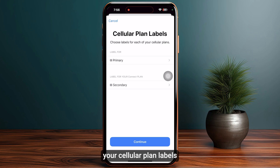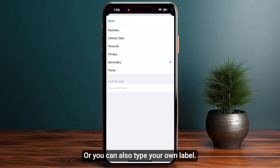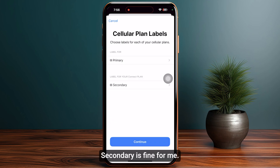Now you need to select your cellular plan label by clicking on 'Secondary' and choosing any one of these options, or you can also type your own label.